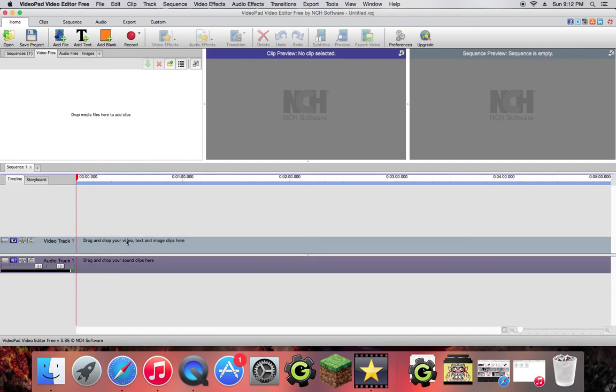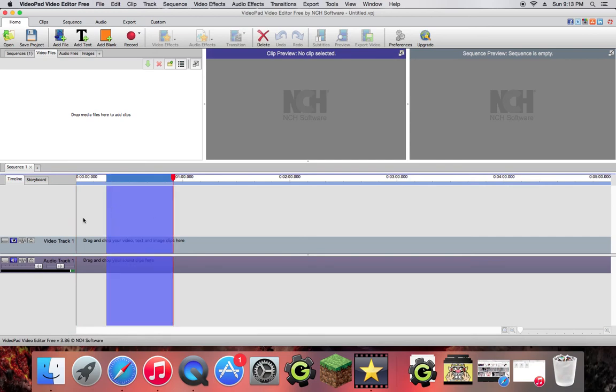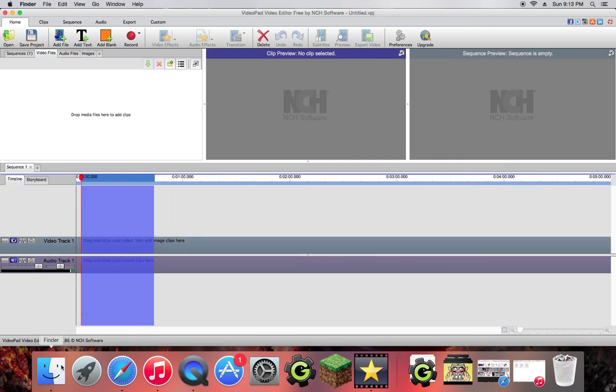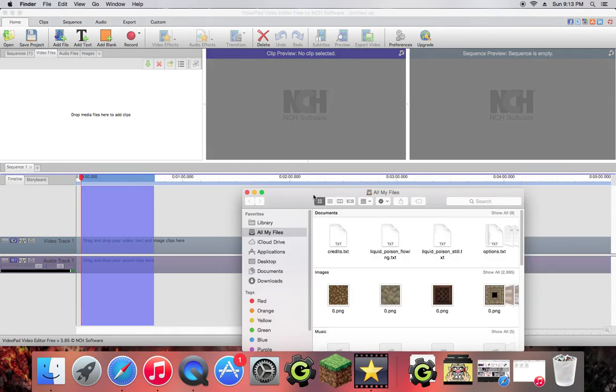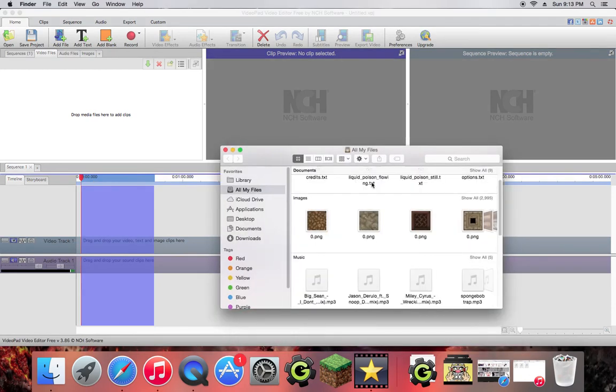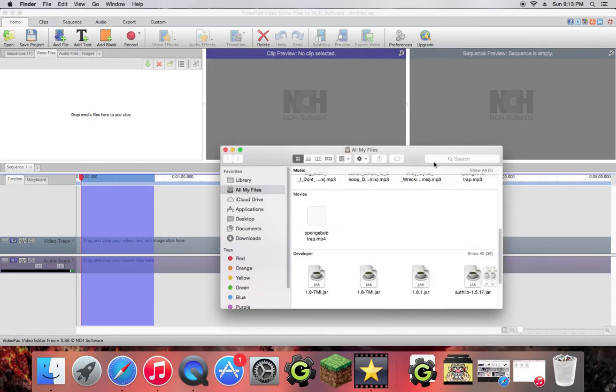There's a few little settings here, you don't really have to worry about any of these buttons. So video track, you can drop your video, text, or images here.